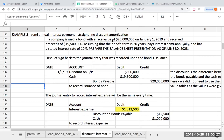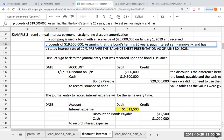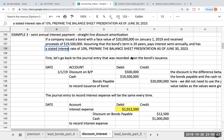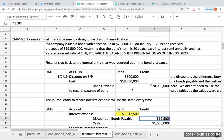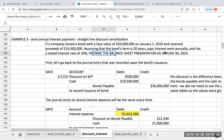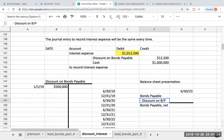The company issued a bond with a face value of $20 million on January 1st, received proceeds of $19.5 million, the bond's term is 20 years, pays interest semi-annually, and has a stated interest rate of 10%. Prepare the balance sheet presentation. Cash paid for interest: $20 million times 10% times six-twelfths equals $1,000,000. The discount is being amortized over 40 periods. This is asking for the balance sheet presentation as of June 30, 2023. Bonds payable less discount on bonds payable gives bonds payable net.